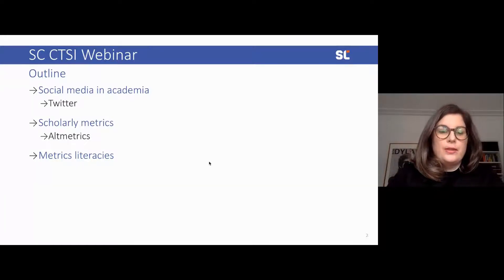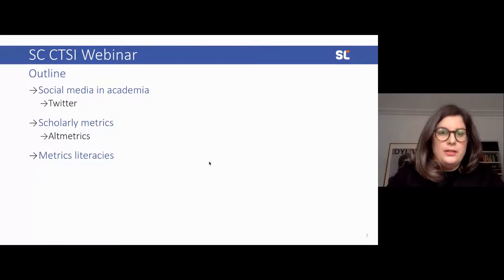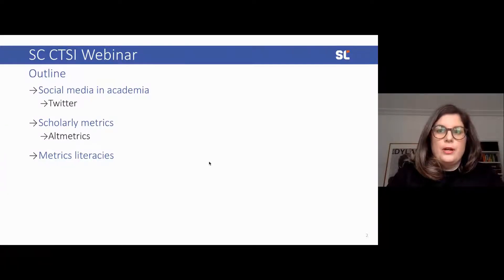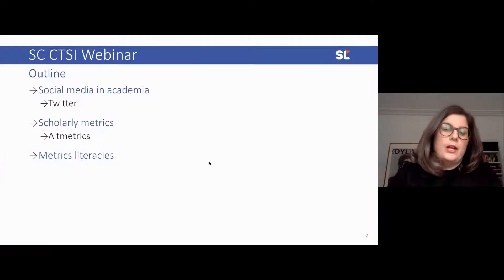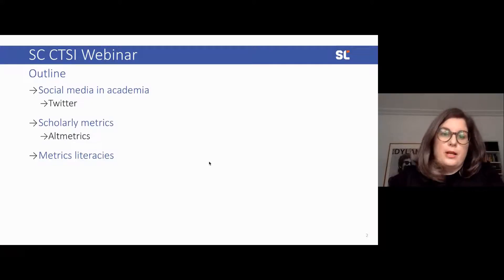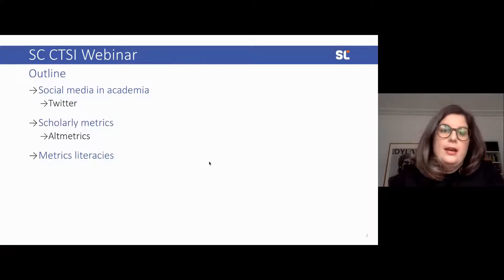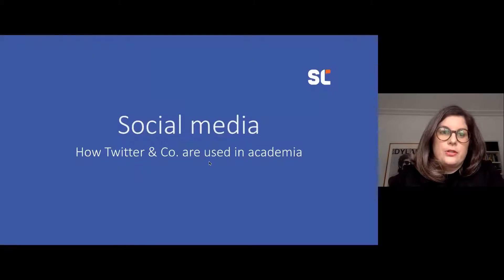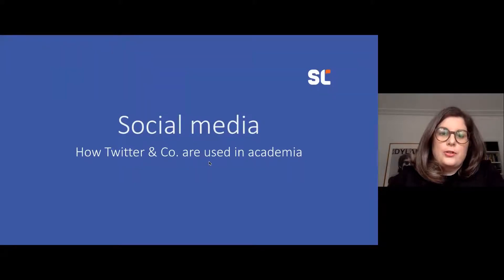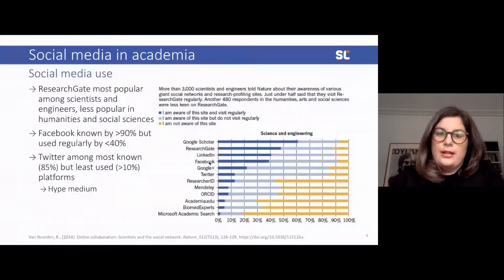I want to talk to you about metrics with a focus on metrics based on Twitter. And then last but not least, I want to give you a quick outlook on metrics literacies and what that means — a topic that I'm focusing on with my research right now. To talk about social media, how Twitter and other social media platforms are used in academia.